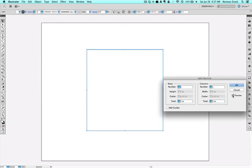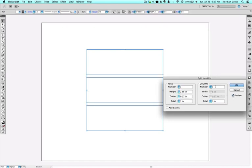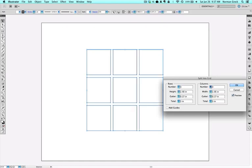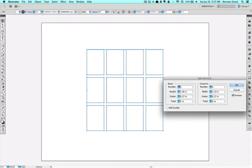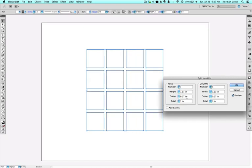Let's click preview so we can see what we're doing. And then we can start making rows and columns to fit whatever our need is.